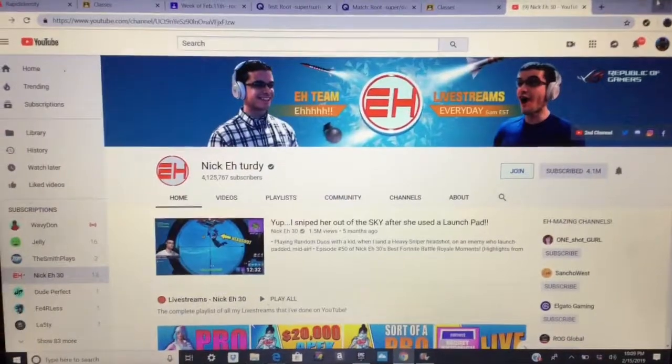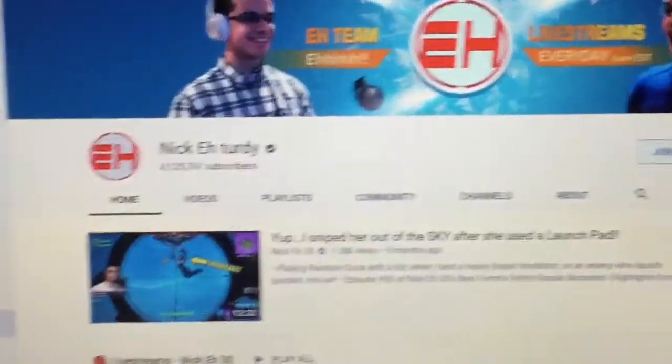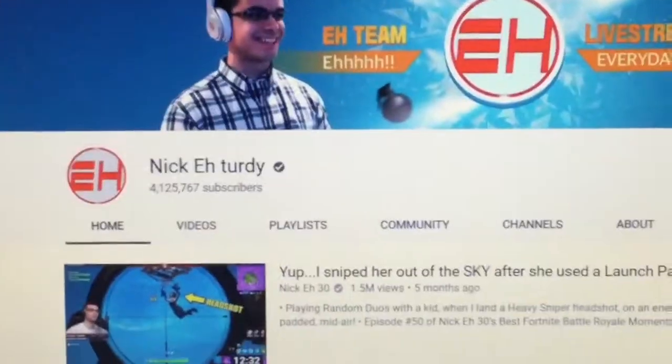What's up guys, today we are going to teach you how to change people's subscriber count. Like I changed Nick A30's channel name to Nick A30 — guys I will show you that right now, there it is, Nick A30.